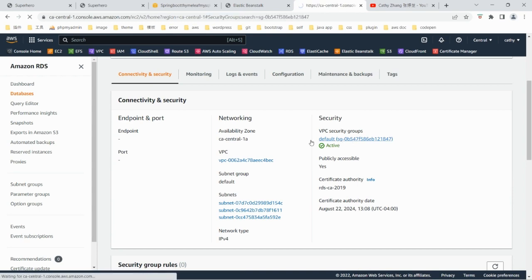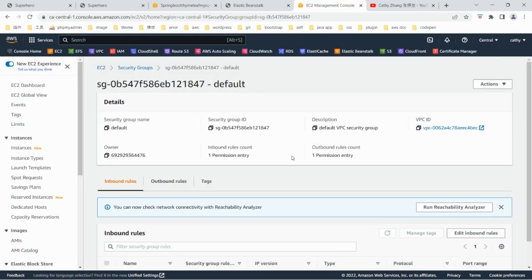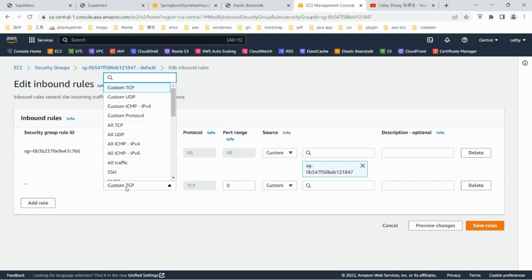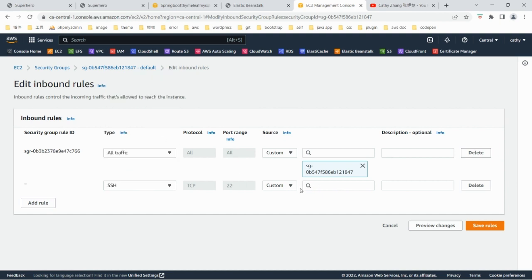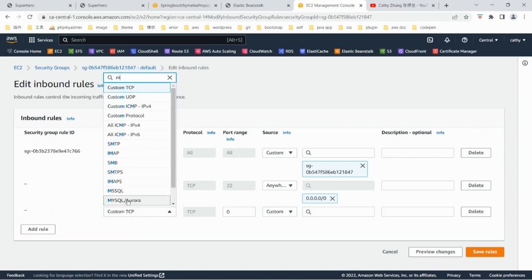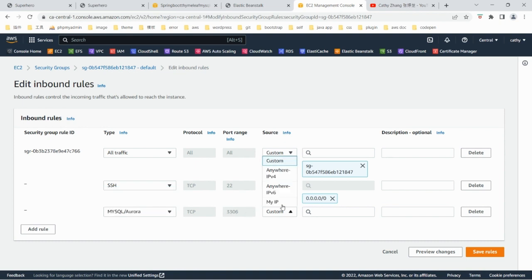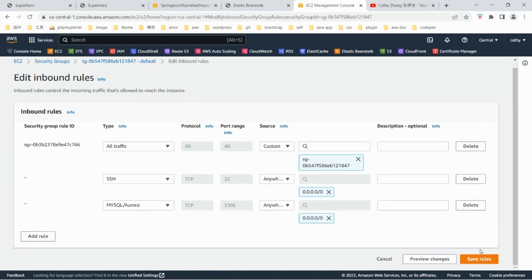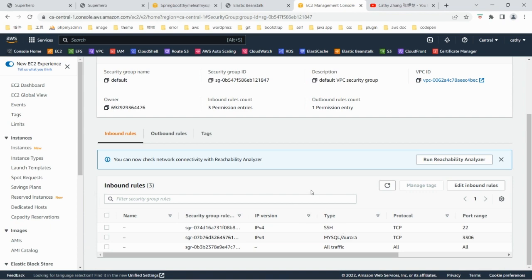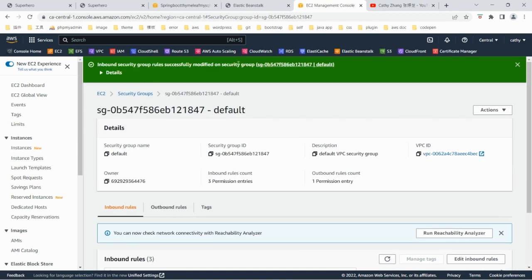Let's modify the security group as well. We are going to modify the inbound rules — add a rule for SSH. We also want to connect to the database, so add a rule for MySQL. As mentioned in the WordPress video, we might want to restrict the IP address, but here I'll just allow everywhere. We modify the security group and then go back to the RDS to copy the endpoint.